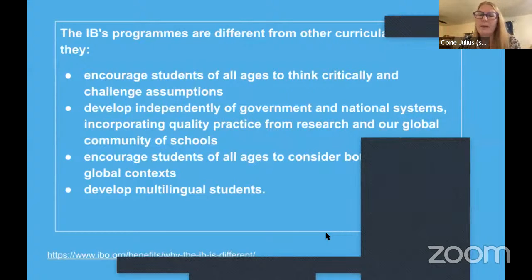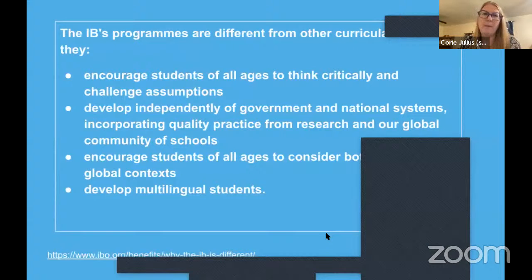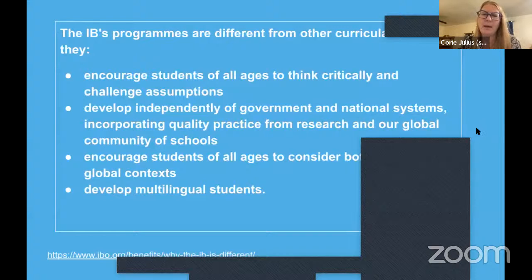There is a section about research on the IB website — and there's a link on this slide. You're trusting IB to have done the research, but they've done some pretty good independent studies on the IB program and its benefits.